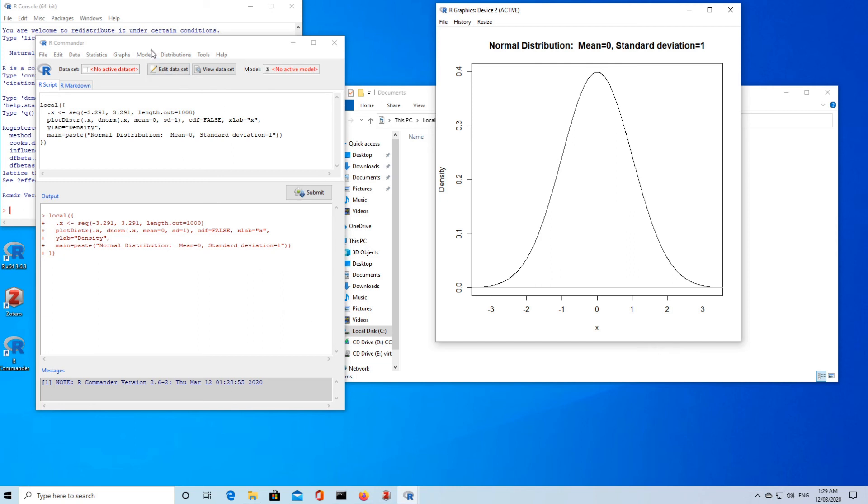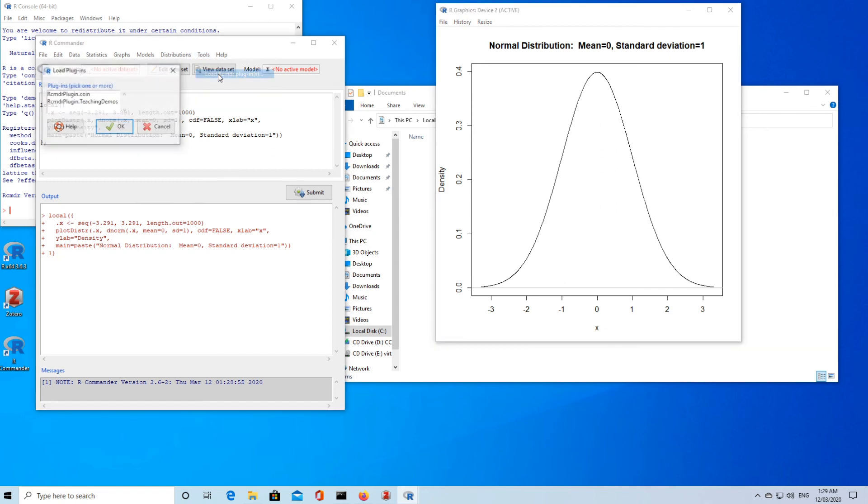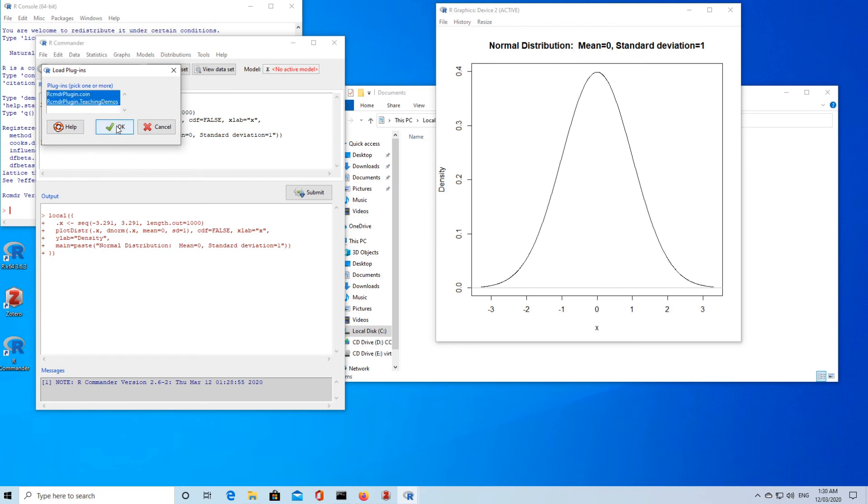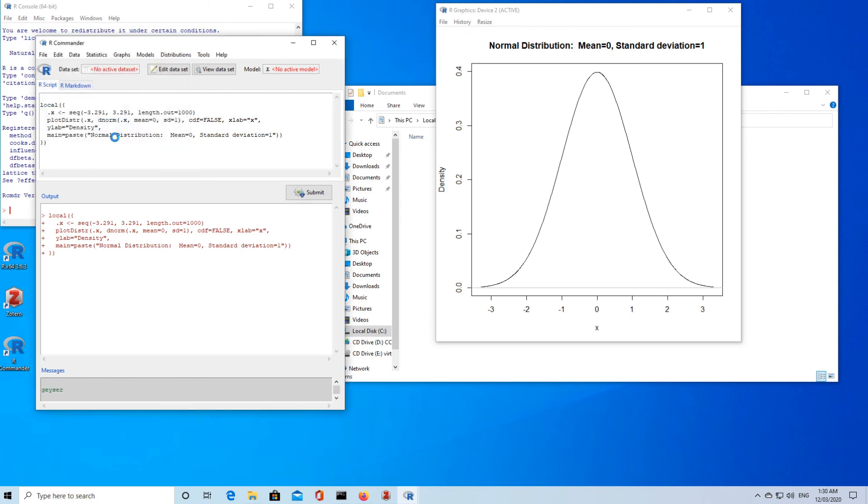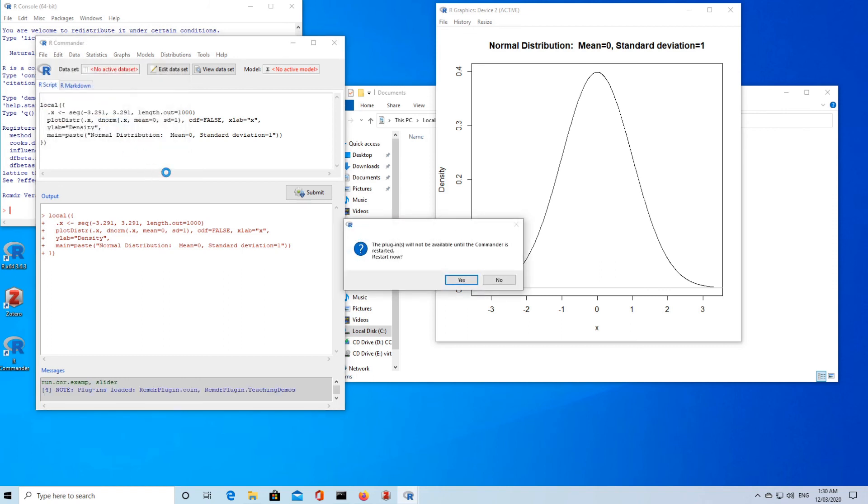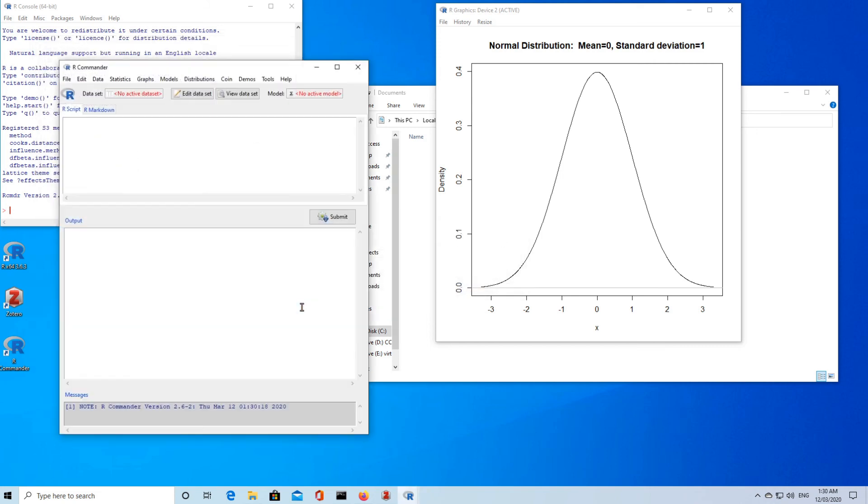The other thing that we can do is use the tools and load those plugins. Remember we installed a couple of extra packages. To run those I've just used the control and the left click to highlight those. Now we can use them, so we need to restart R Commander to do that. We'll see we've got some more menus up here, some demos.